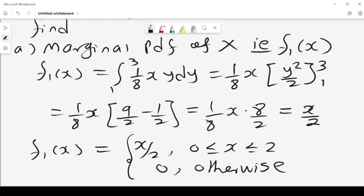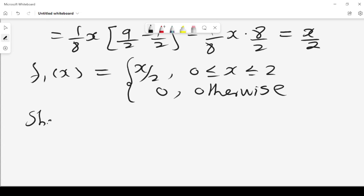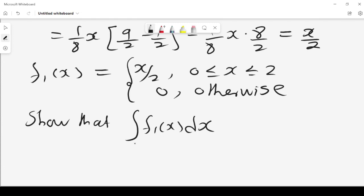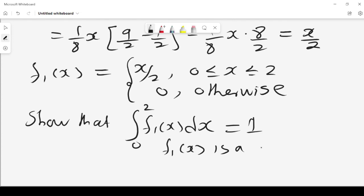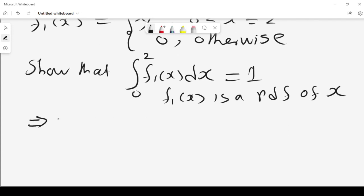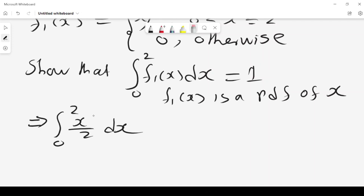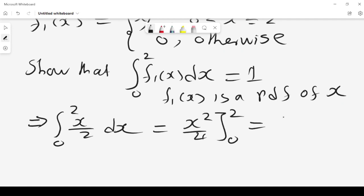We can verify that f1(x) is a valid PDF by showing the integral from 0 to 2 of x/2 dx equals 1. This gives x squared over 4 from 0 to 2, which is 4/4 = 1, proving that our marginal PDF of X is indeed a valid PDF.